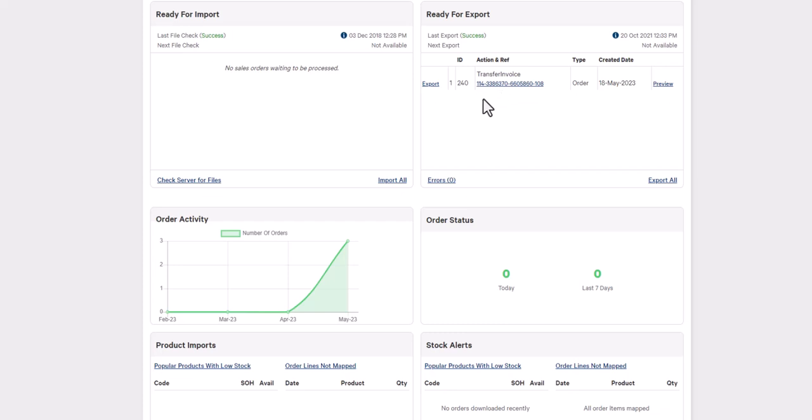This can be exported to your trading partner by either clicking export here or by clicking on the export all button. Okay, so we've now sent the invoice document to our trading partner.